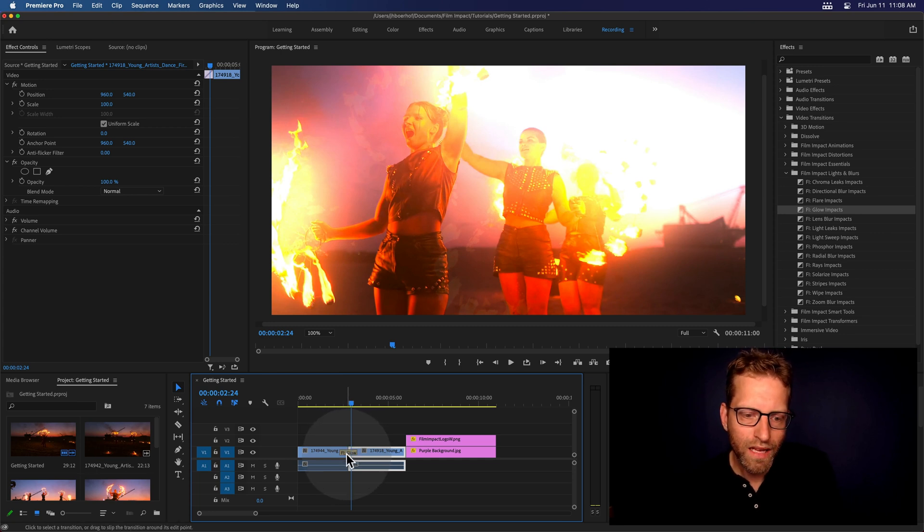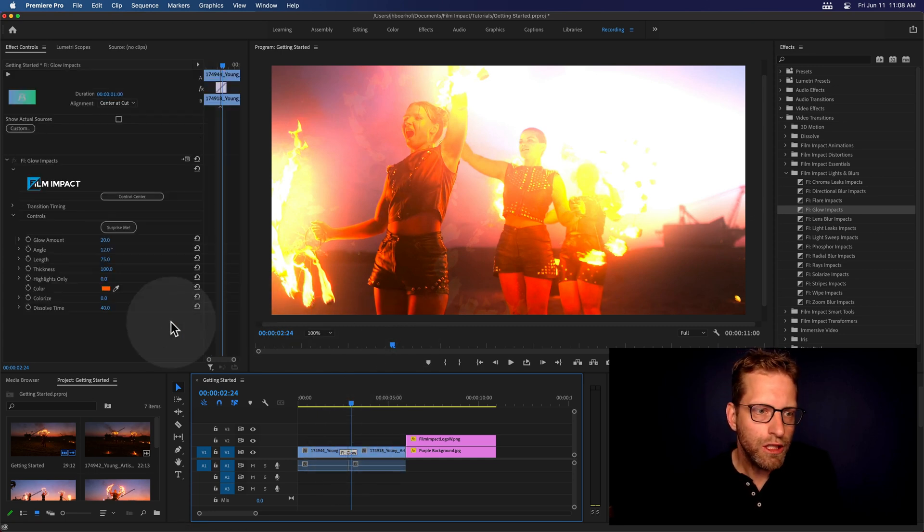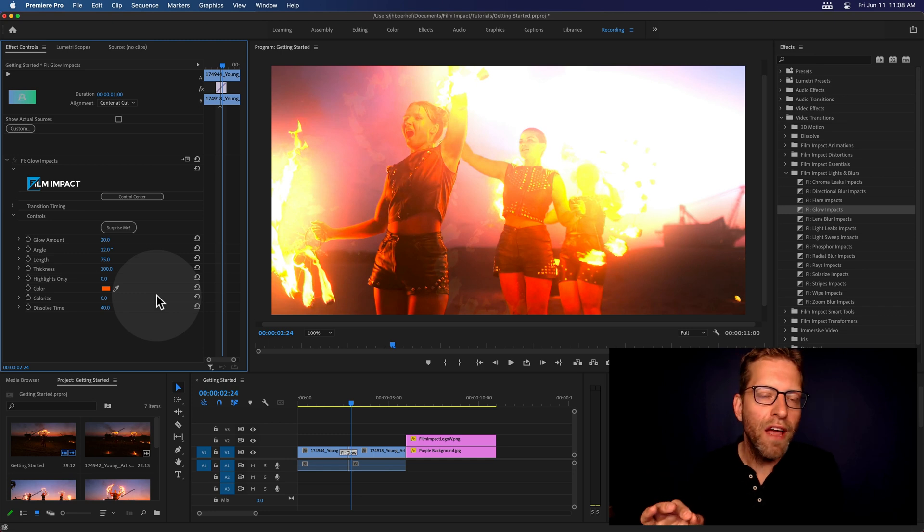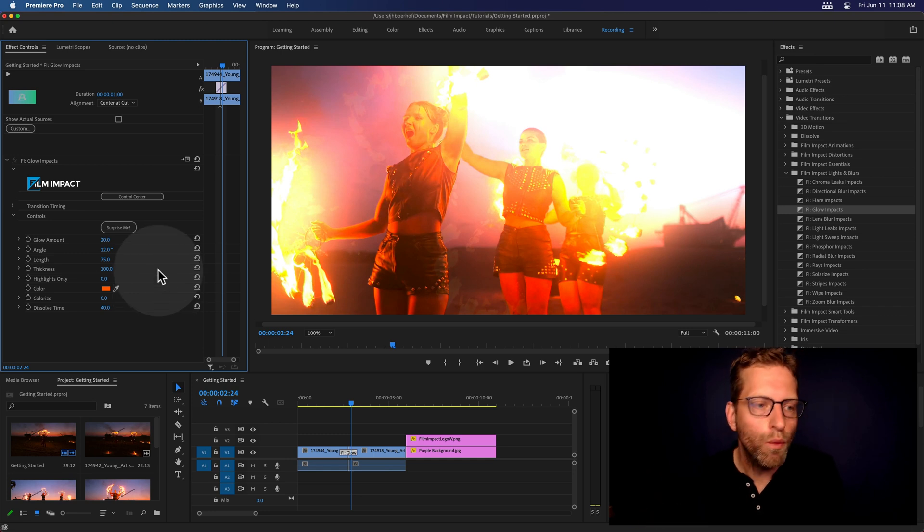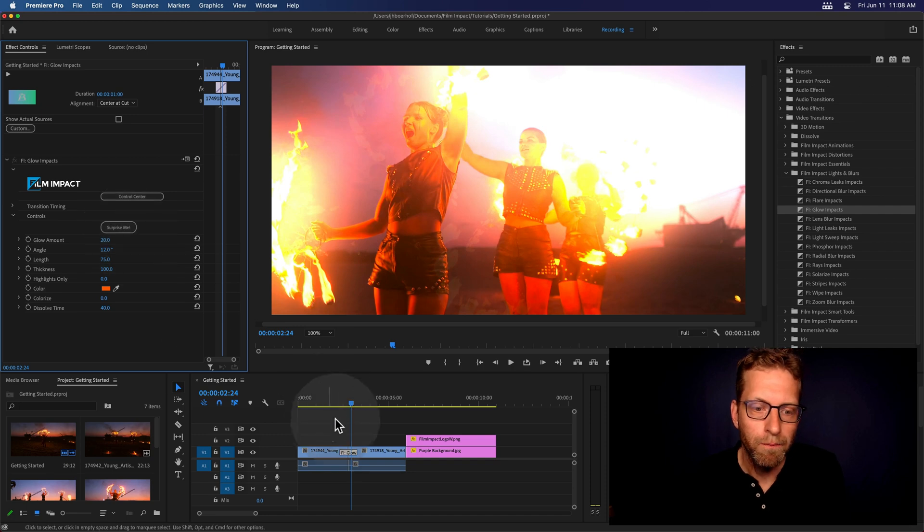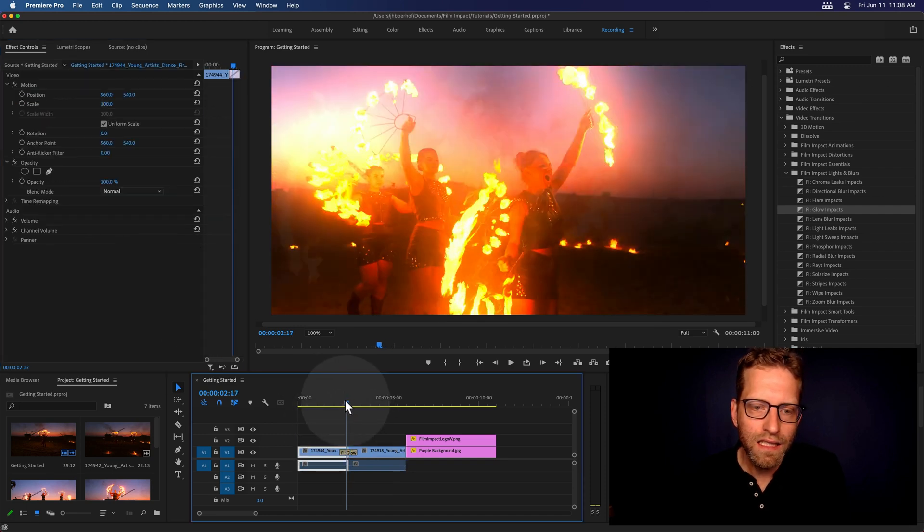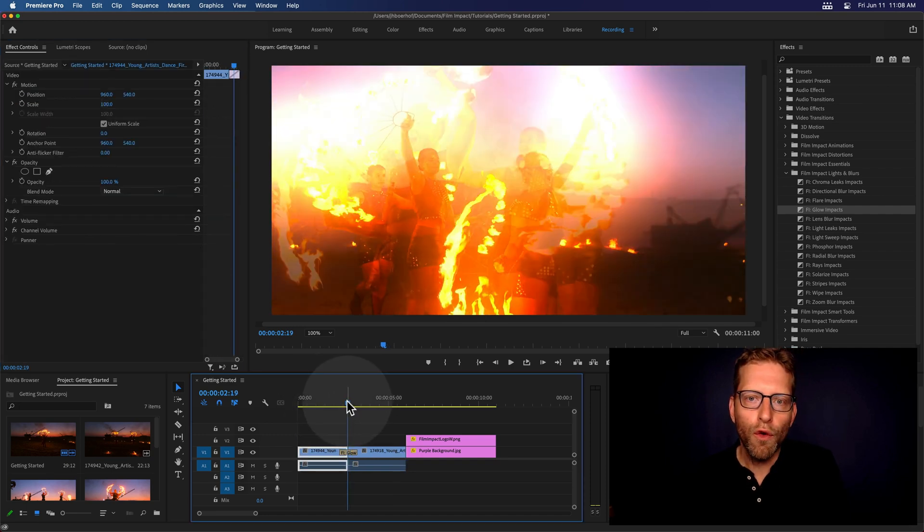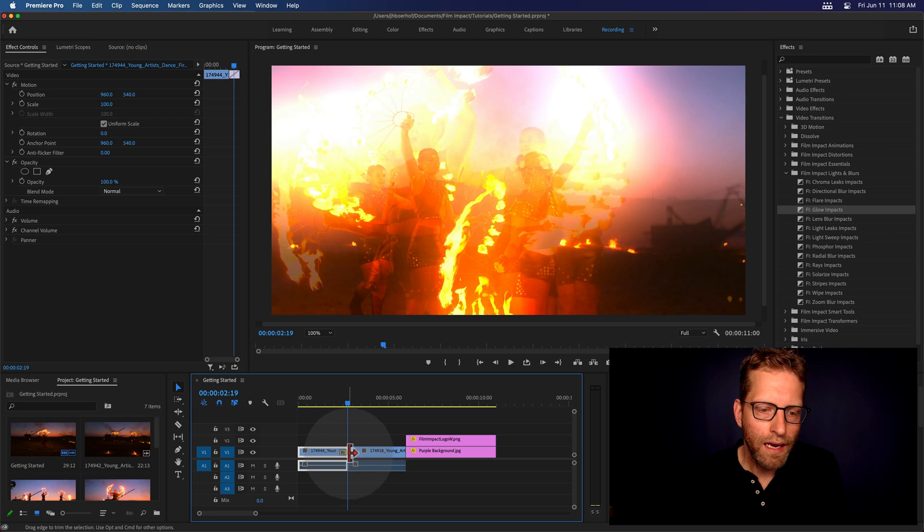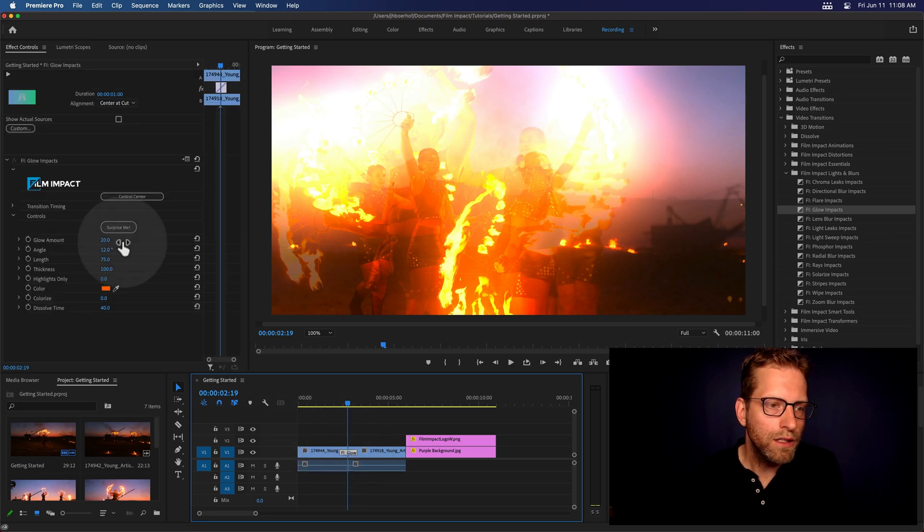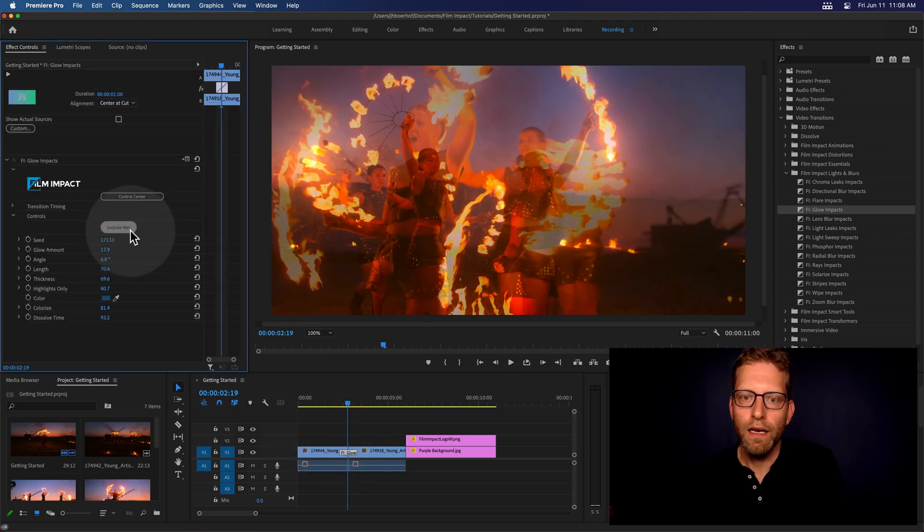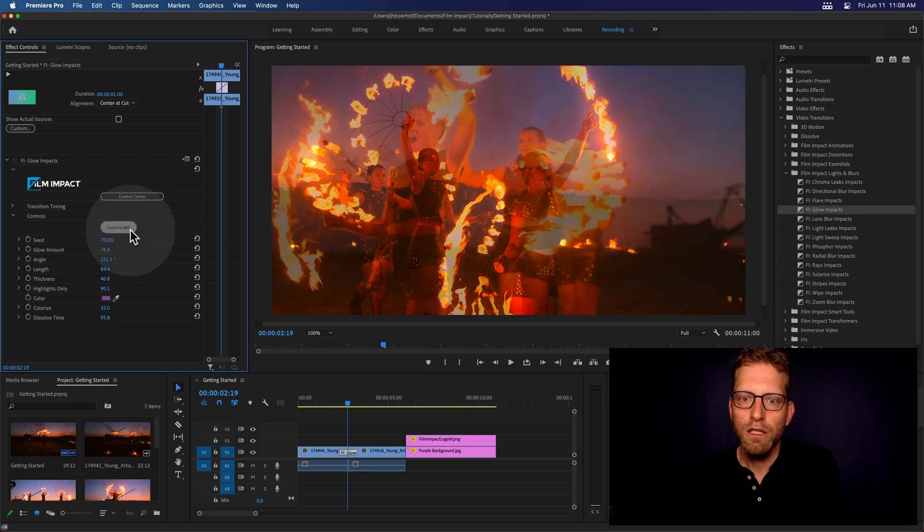And when you click the transition, there's an awesome button available in each and every plugin that we've built. It's called Surprise Me button. And this is a beautiful way to quickly explore the effect. And I'm going to just click the button. Surprise me. There you go. Again, Surprise me. Surprise me.